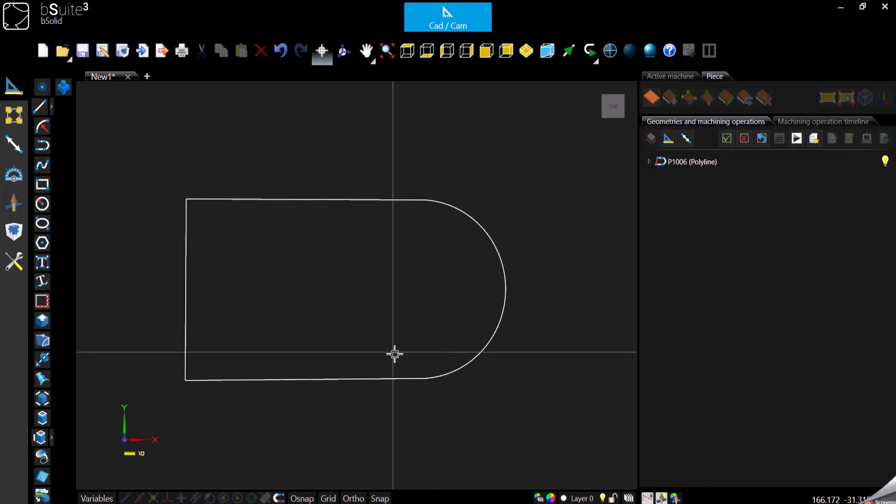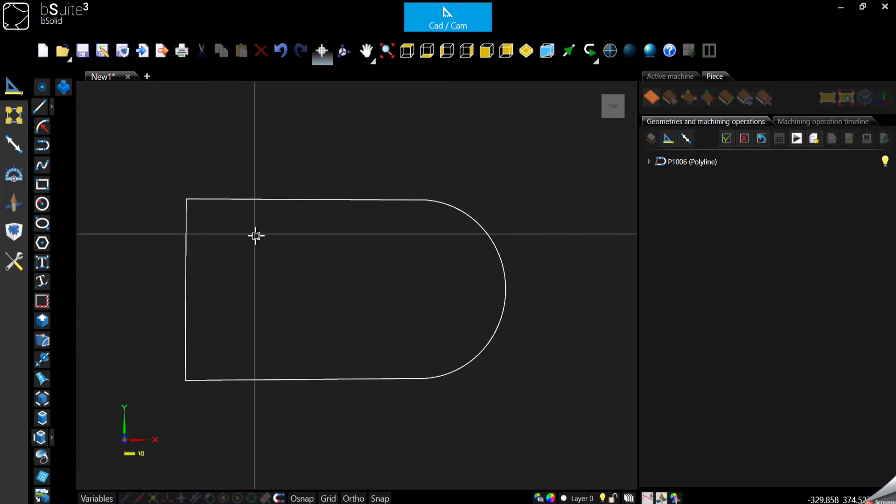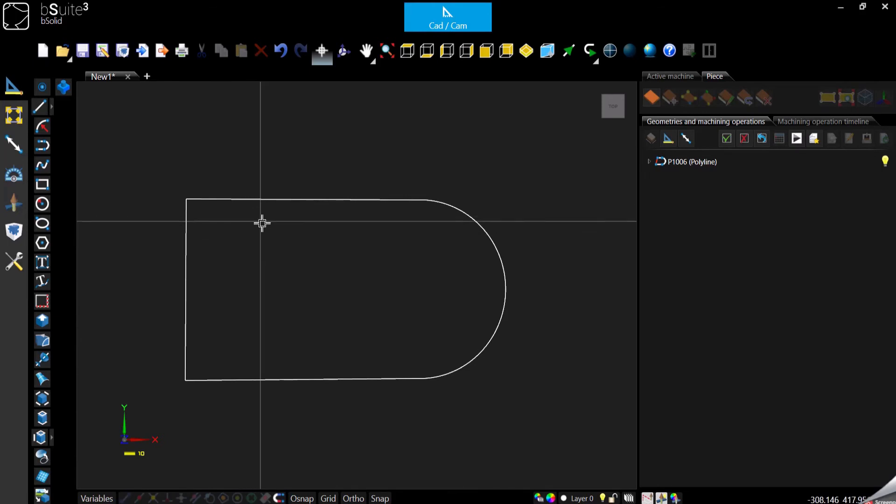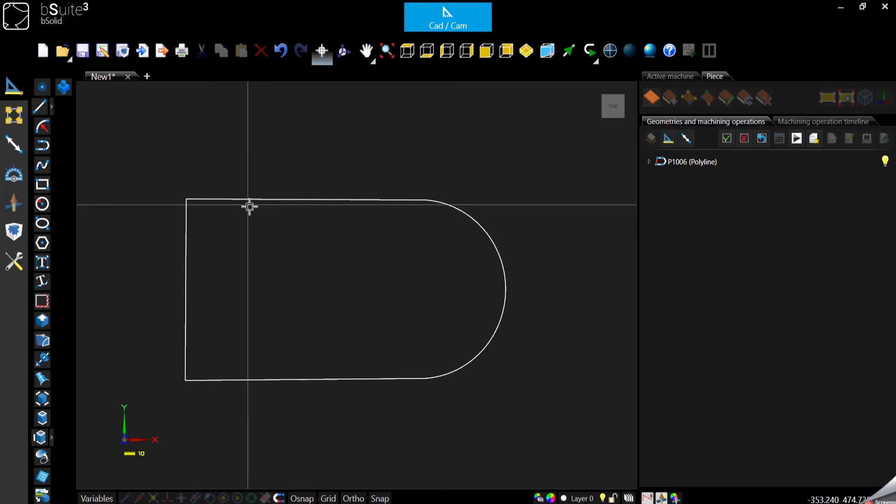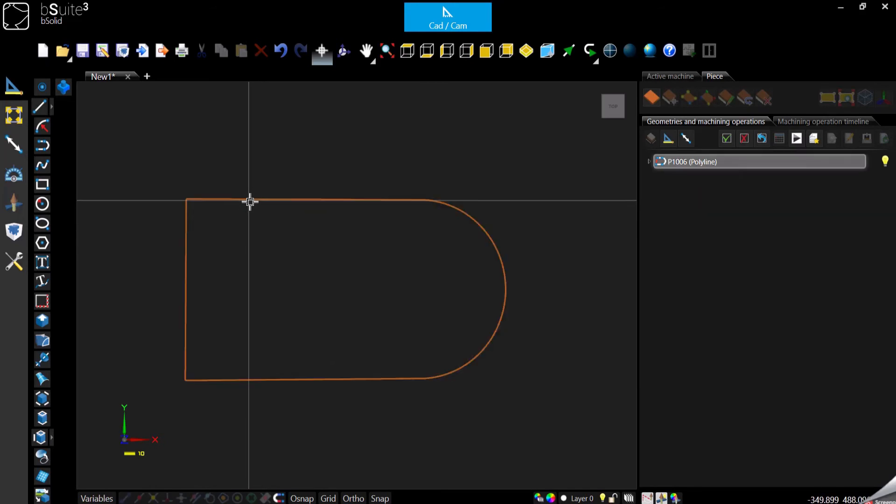But what we can do if we want to select only part of this geometry, not the whole thing? Because if I move the cursor on top of the geometry we see that everything will be highlighted.